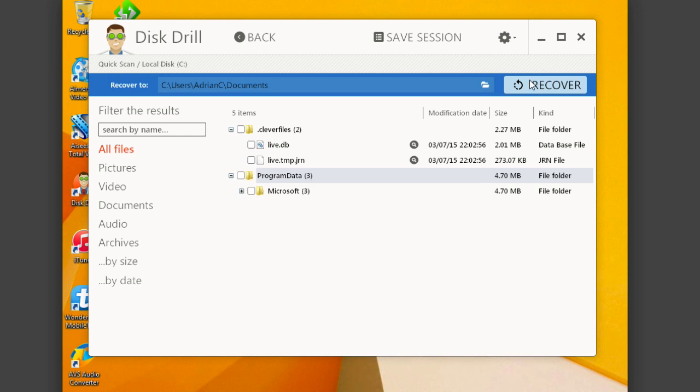That's how easy it is to use. Again, this is Disk Drill for Windows, definitely worth checking out a really great data recovery app for Windows.